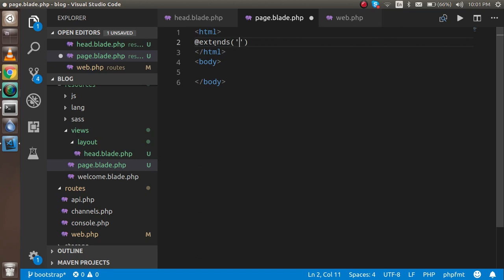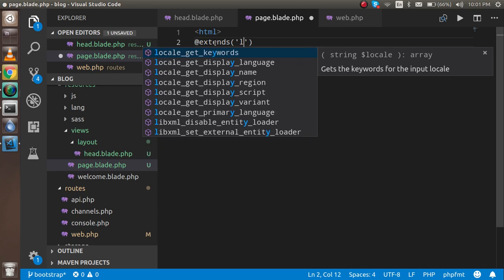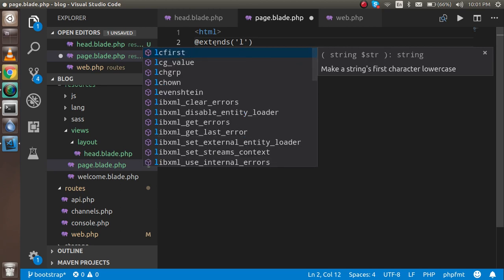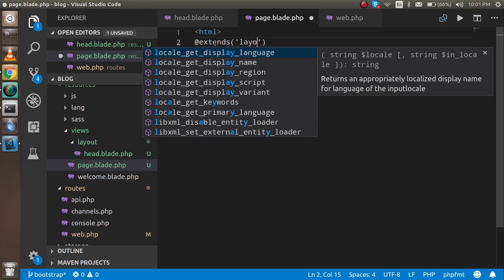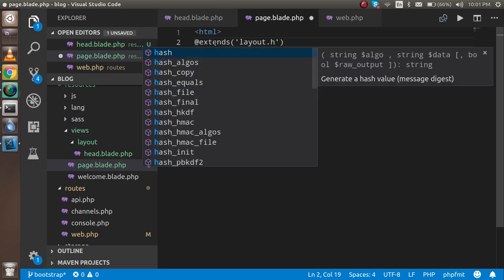The file path is: first the folder name which is layout, and inside the layout is the head file.